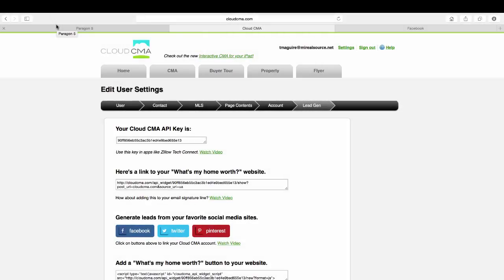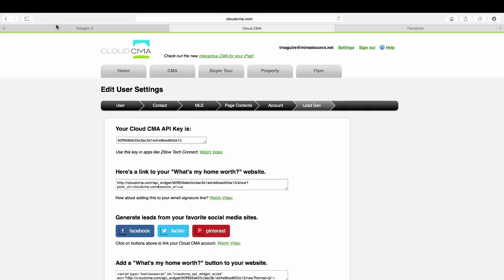Did you know that Cloud CMA is included in your membership with MyRealSource? Cloud CMA's Comparable Market Analysis software offers a complete package for members when it comes to accurately pricing your seller's home, creating flyers on your listings, and more.